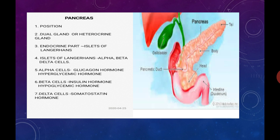The endocrine part of the pancreas is called as the islets of Langerhans. These islets of Langerhans consist of three types of cells: alpha cells, beta cells, and delta cells. All these cells secrete hormones. Alpha cells secrete the hormone known as glucagon, and beta cells secrete the hormone known as insulin.